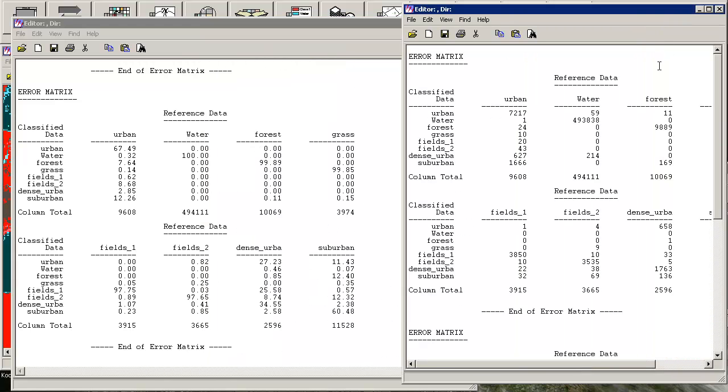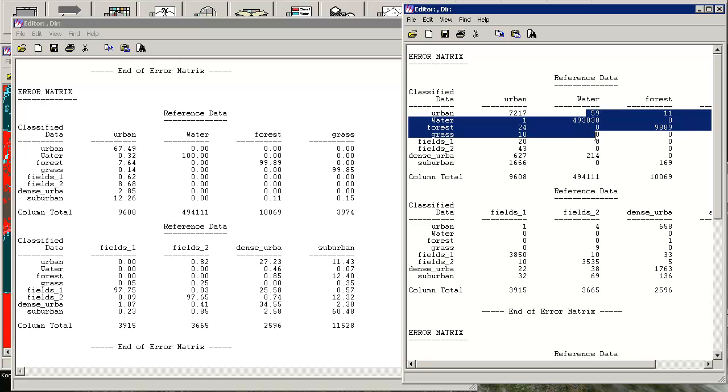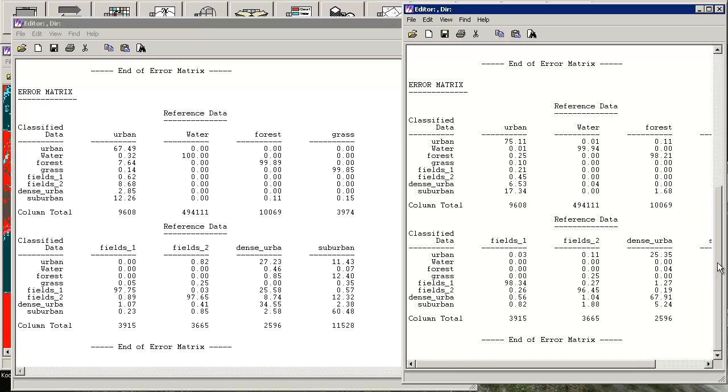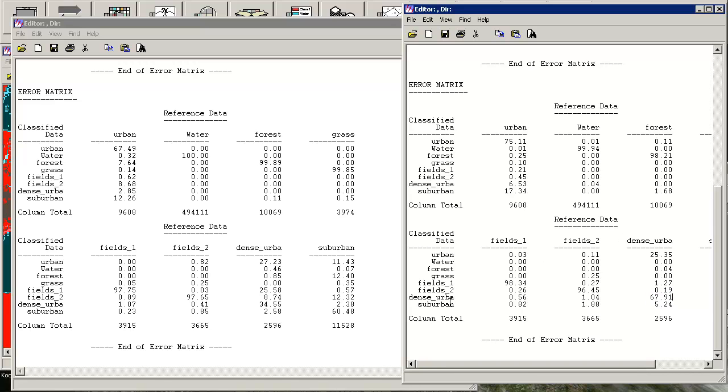But having a look on the maximum likelihood classifier, you can see that it's performing much worse because the water class here is producing 214 pixels as part of the dense urbanized area. So the job of this is not that good. But in the other way around, the class of dense urban areas is much better here. As you can see, 67% of the dense urban area which was part of the reference data was afterwards also in dense urban class.